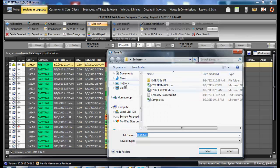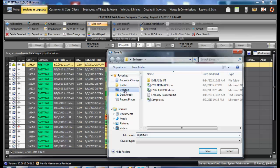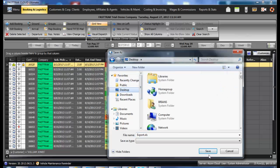It will ask you where you want to save it. Desktop is always a good option.